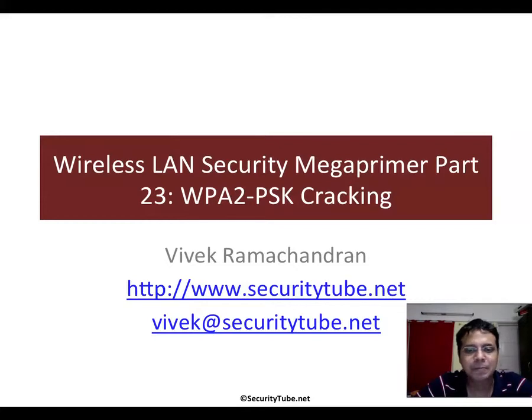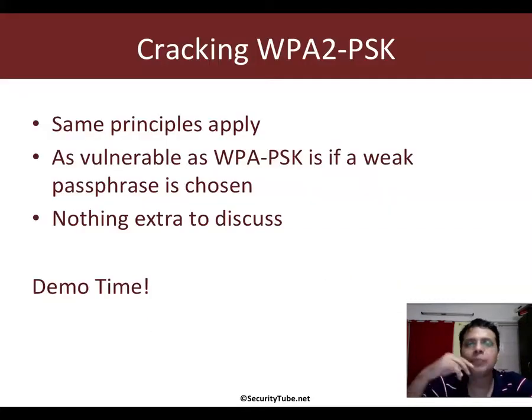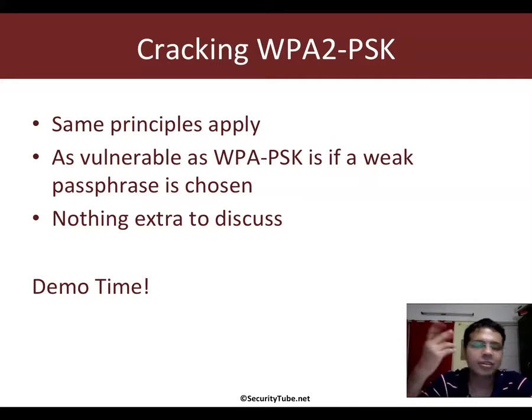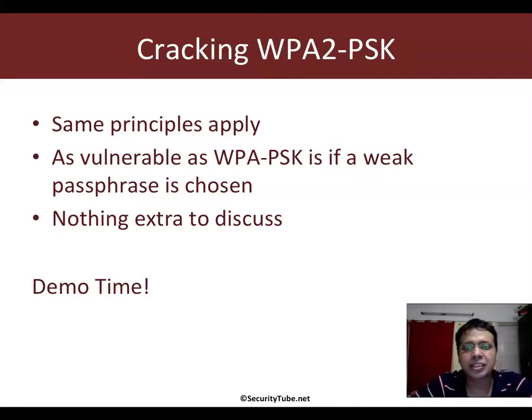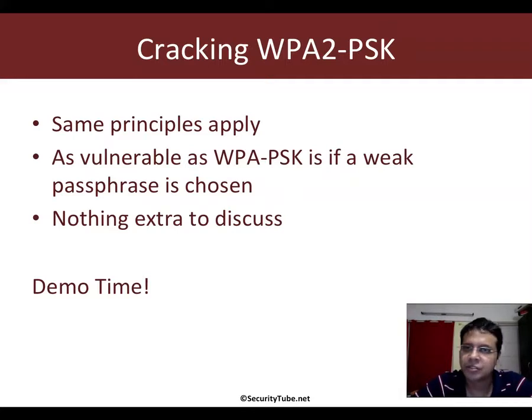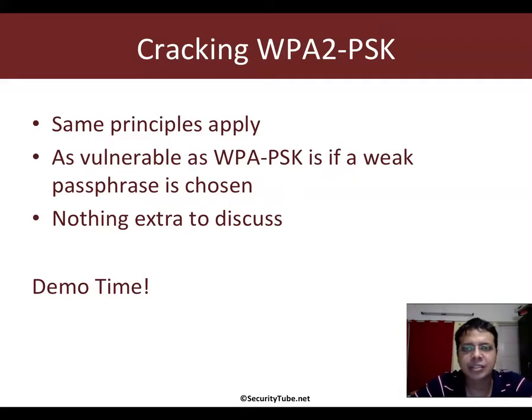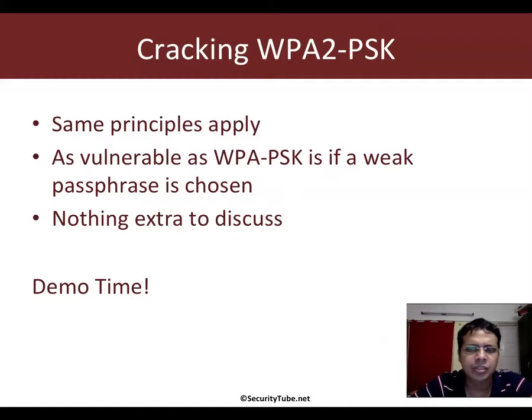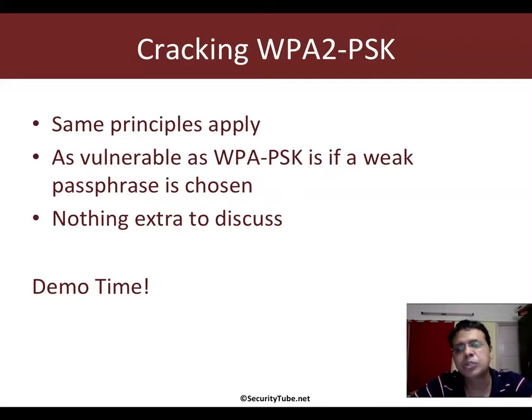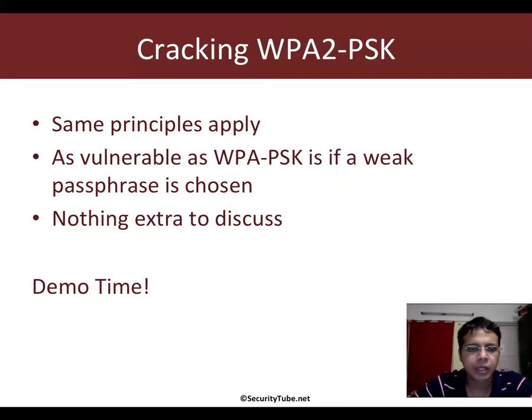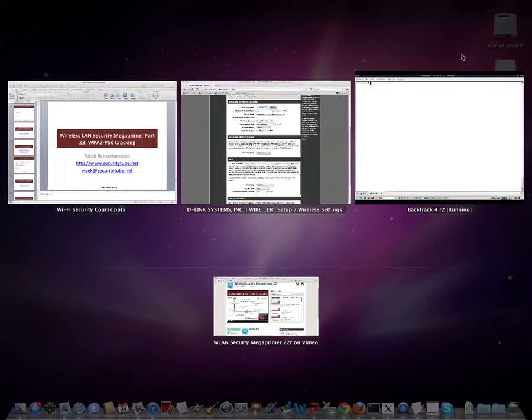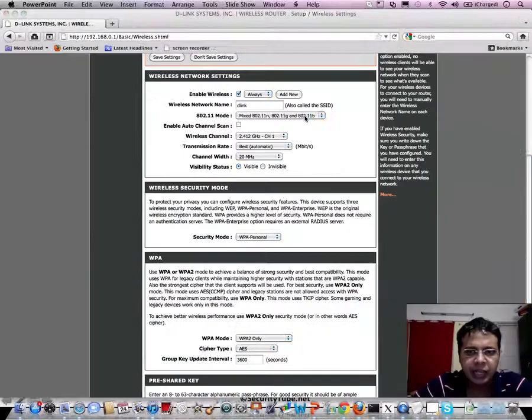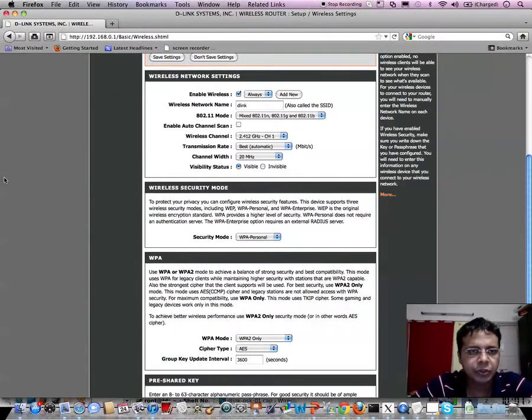Coming to WPA2-PSK cracking, here's the funny thing: exactly the same principles apply as WPA-PSK cracking. The same four-way handshake happens and the exact same process. The only difference is that in this case the signature-based hashing algorithm as well as the encryption algorithm we'll use later happens to be different. So let's actually go straight to the demo, but before that I wanted to show you the access point settings.